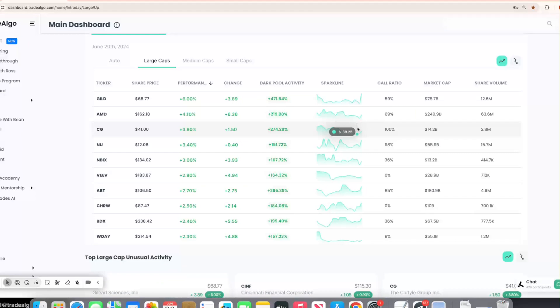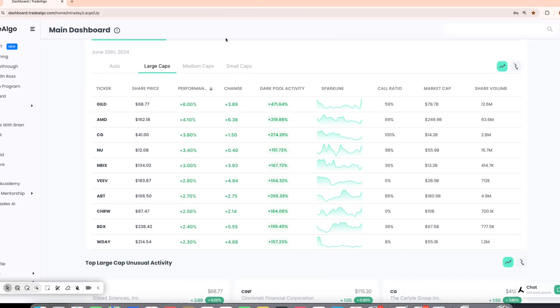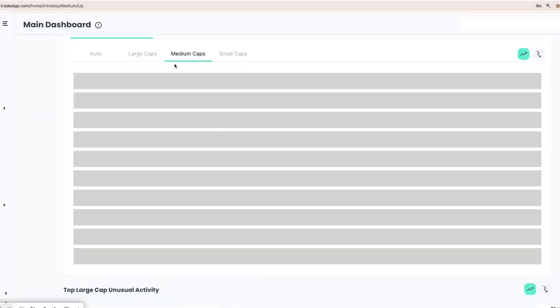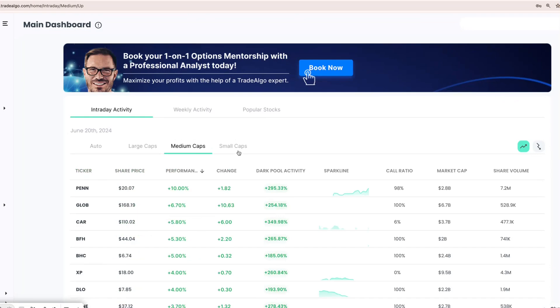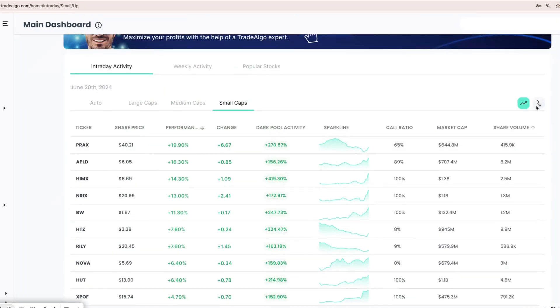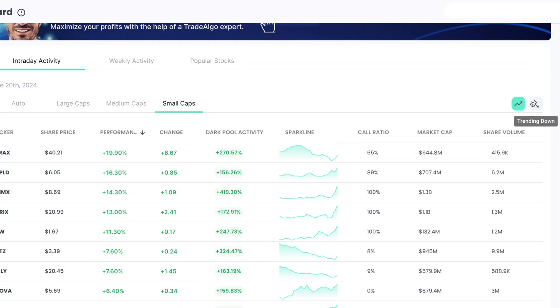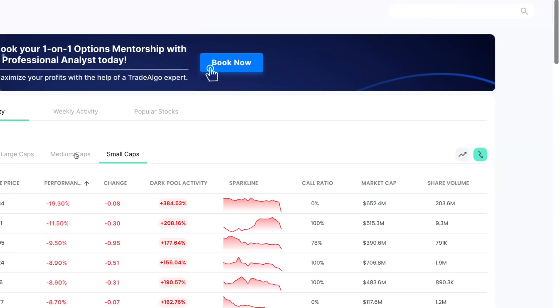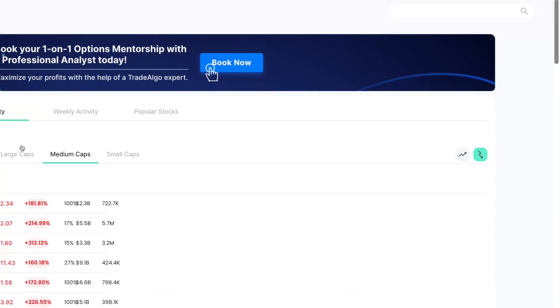Here at Trade Algo, we are all about leveling the playing field. Our cutting-edge AI sifts through massive amounts of data in real-time, monitoring the large, medium and small-cap stocks of the stock market, and both the trending up and trending down sides of the equation.